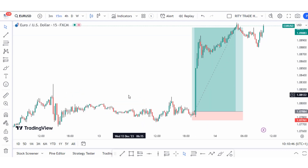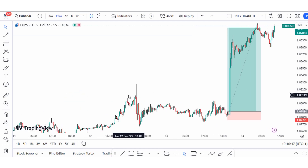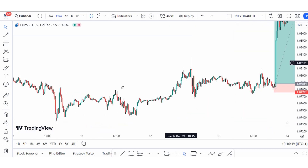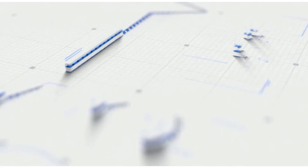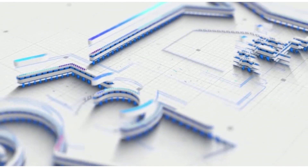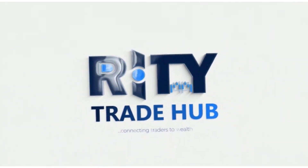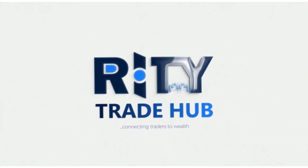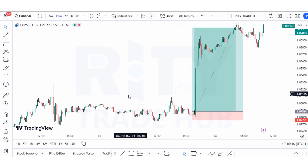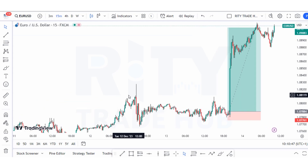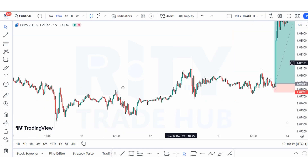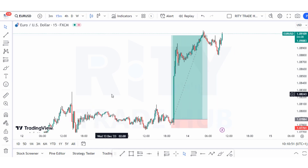Hello guys, here is a breakdown of the simple strategy I use to bag over 100 pips in minutes on this trade. I am Purity Godfrey, your forex trading expert. In this video I am going to give you a breakdown of how I got this trade set up and show you how you can use this same strategy to maximize profit.